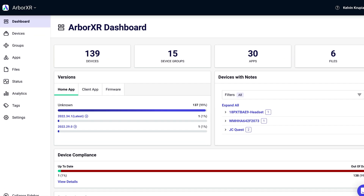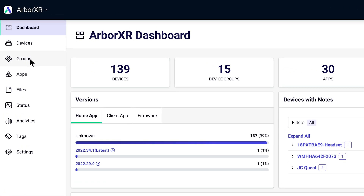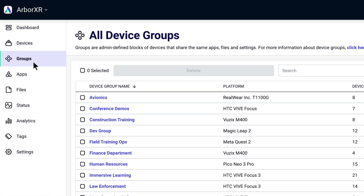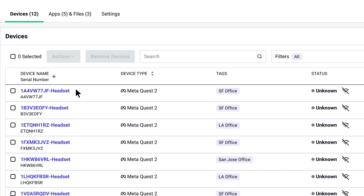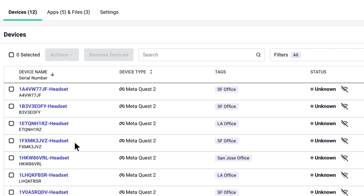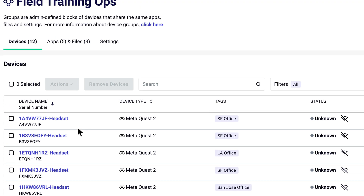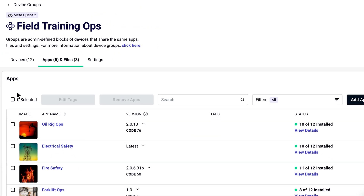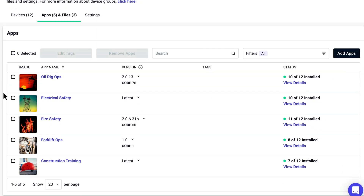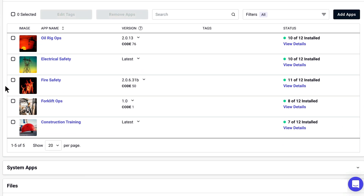So now that your XR headsets are set up, how do you manage them? Start by organizing your devices into groups. This will save you time as you can deploy apps, files, and settings to an entire group of devices all at once. Any app updates or new files added will automatically upload to all the devices in the group.